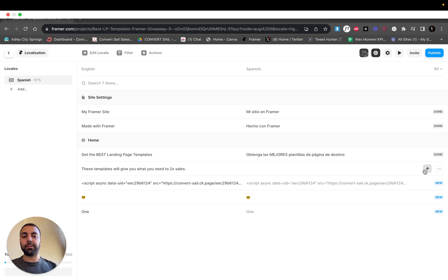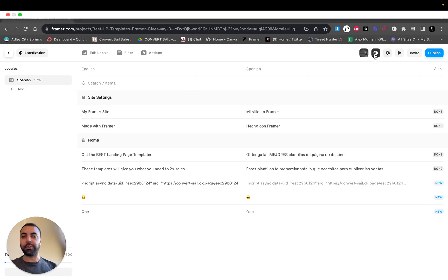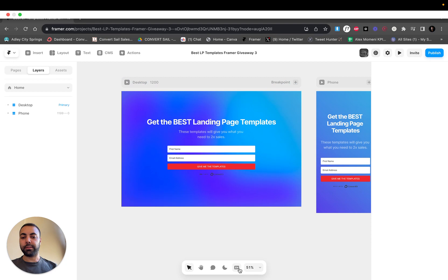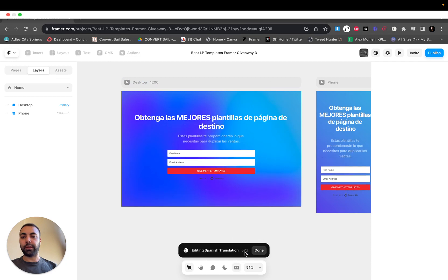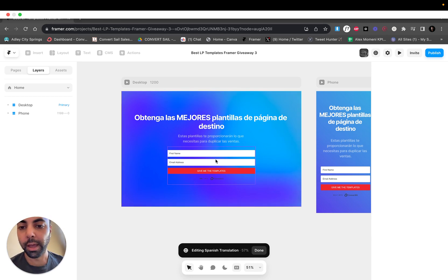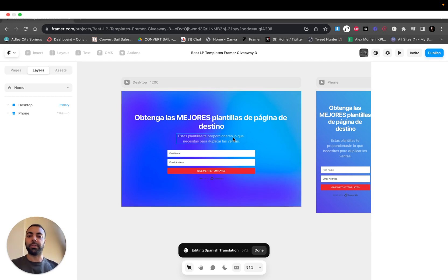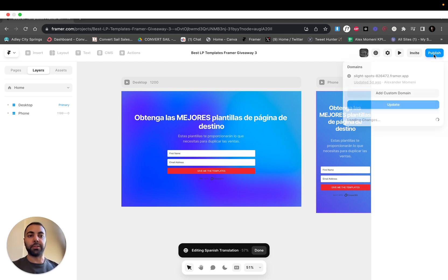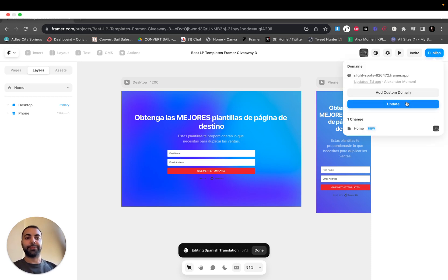I'm gonna redo this. Now we go back, get out of this, just click the globe again. Now my site: English, Spanish, boom. So this is just a very simple example.